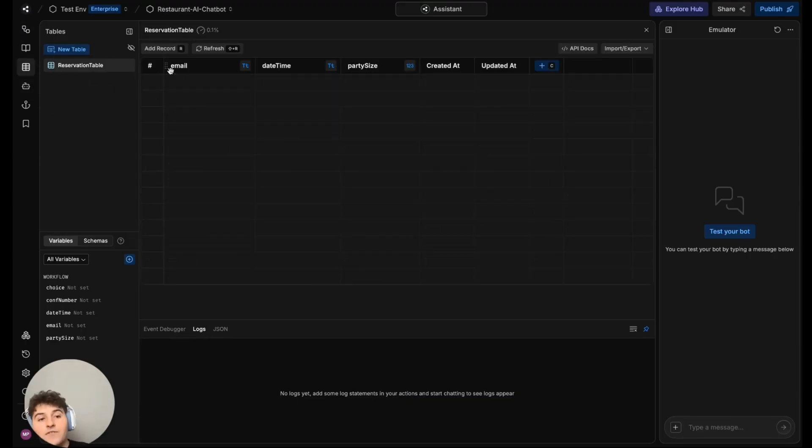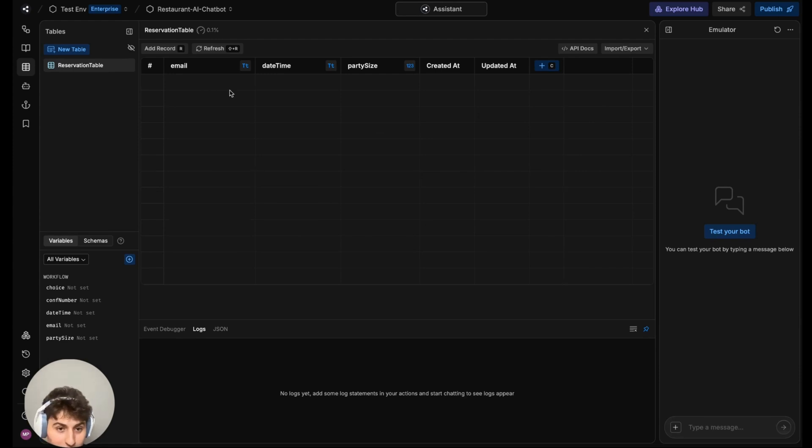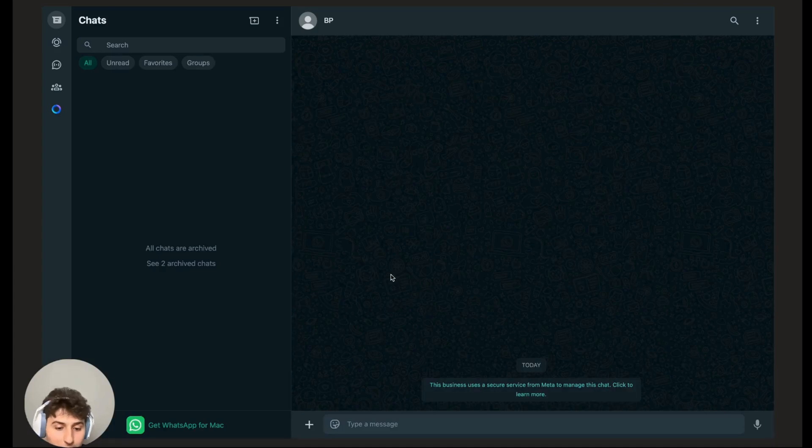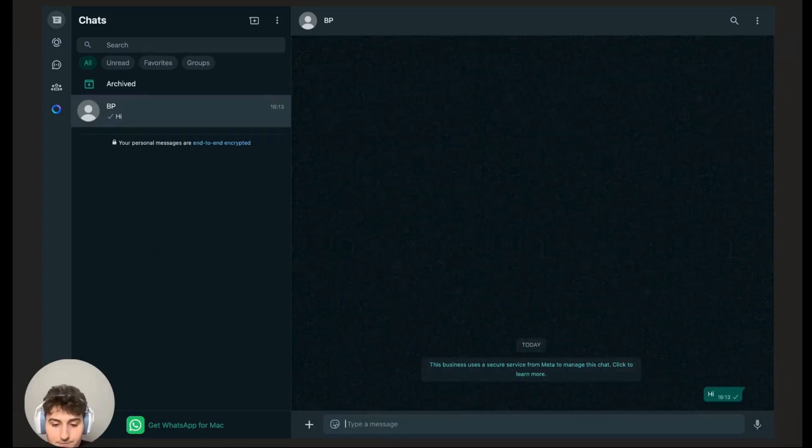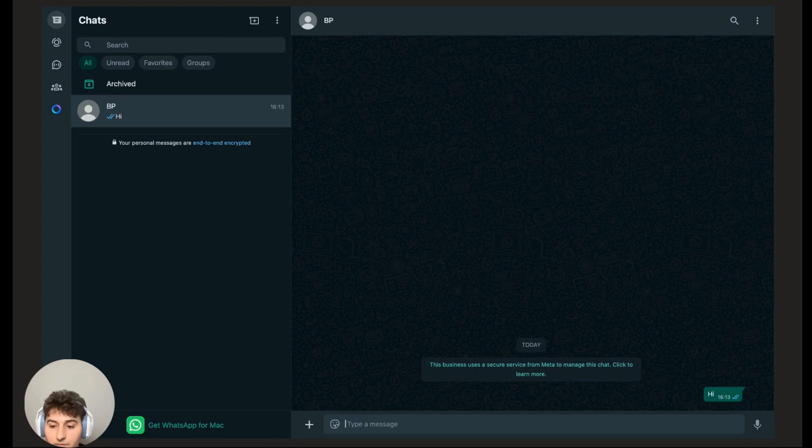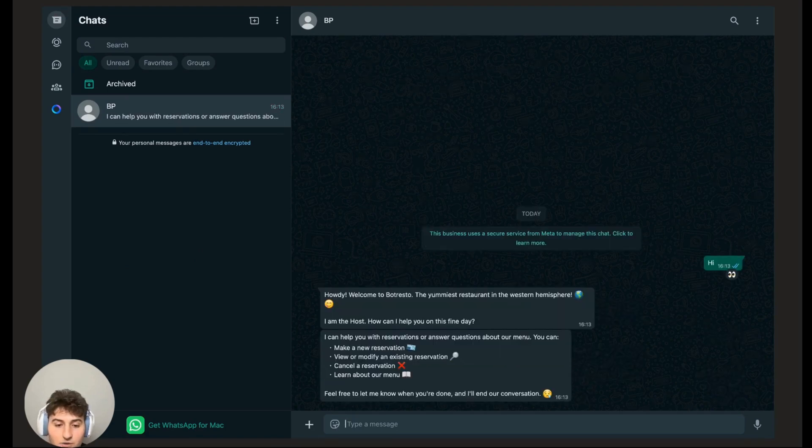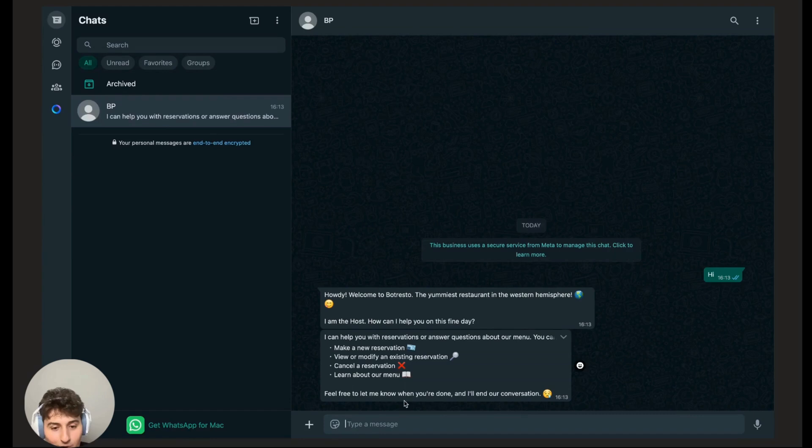We have this table here, I called it reservation table. As you can see, it is currently empty. So let's go to WhatsApp and talk to our bot. Let's say hi. And the bot says, howdy, welcome to Bot Resto.